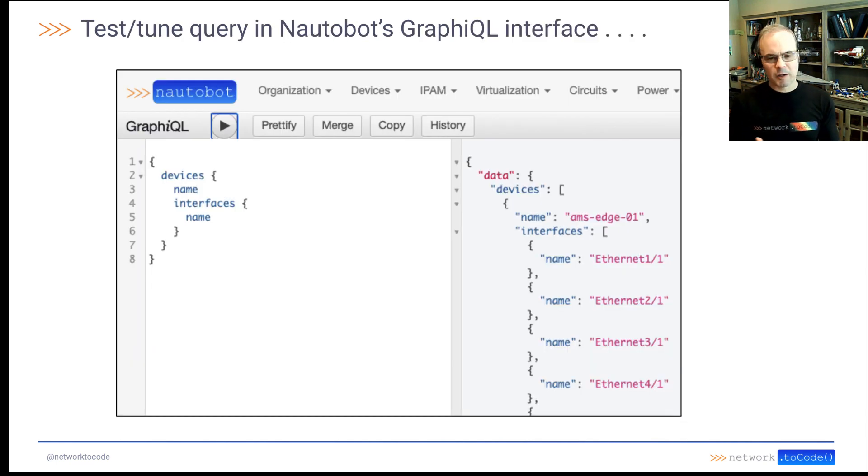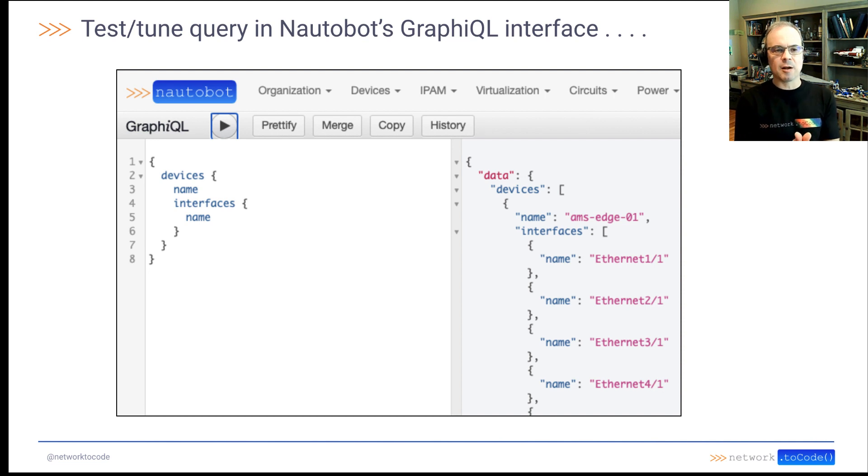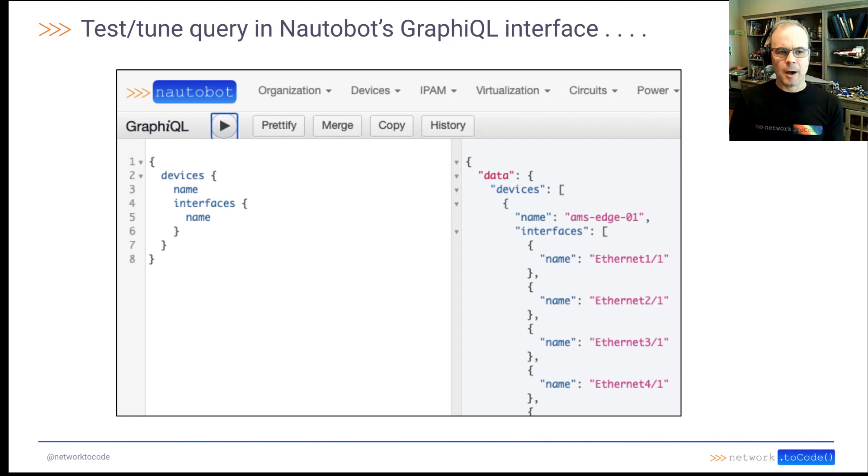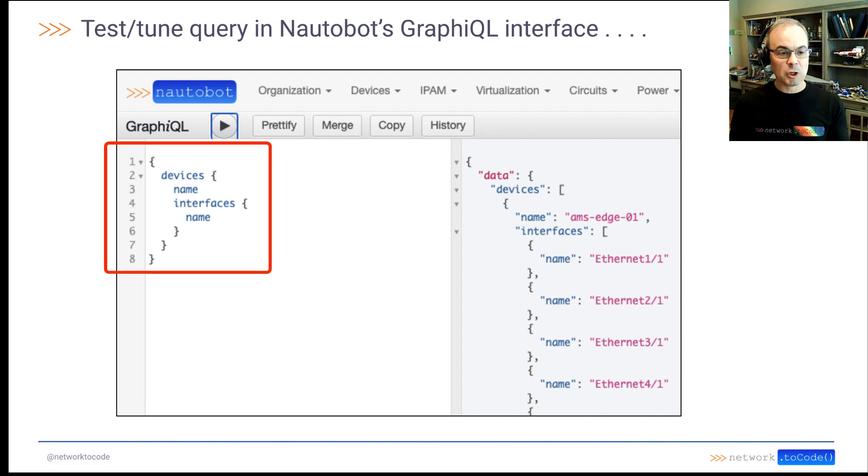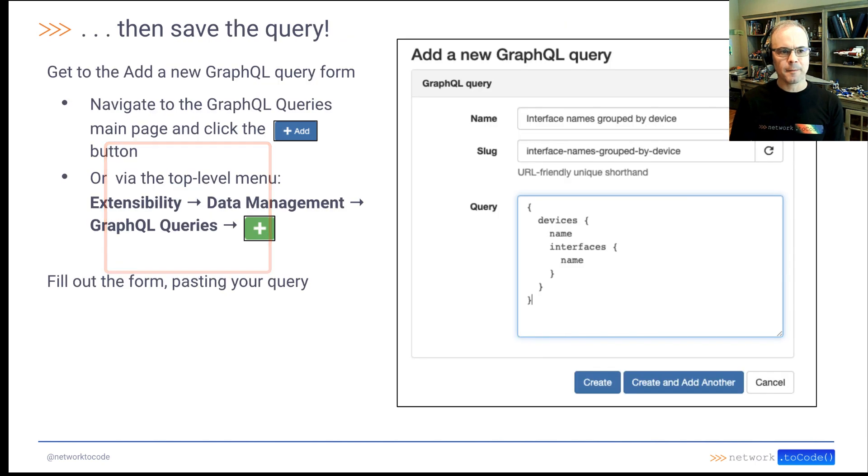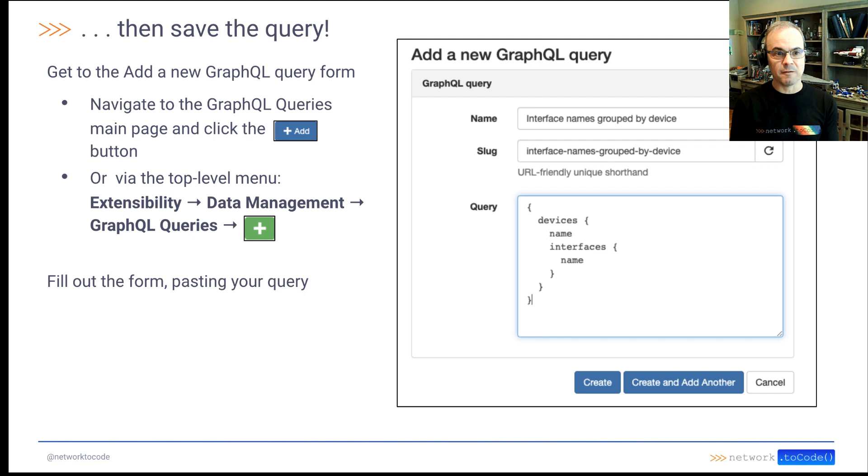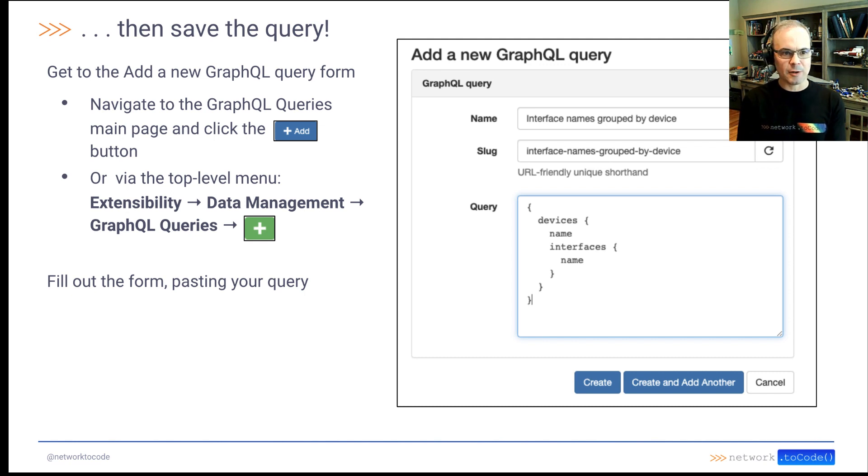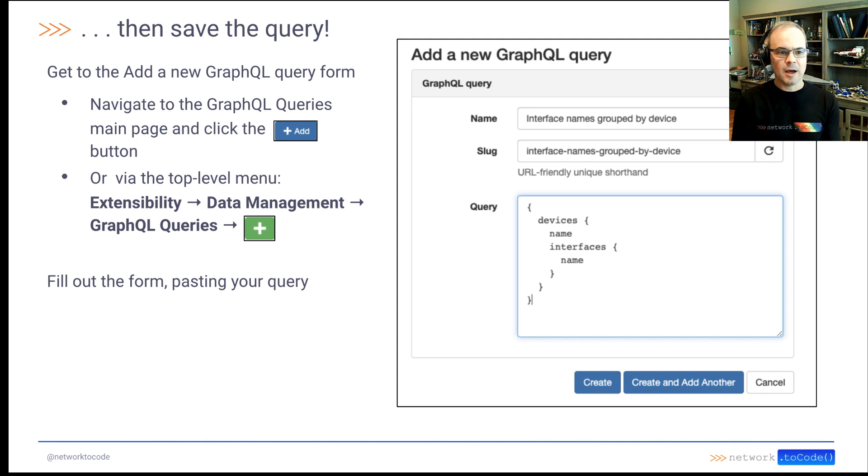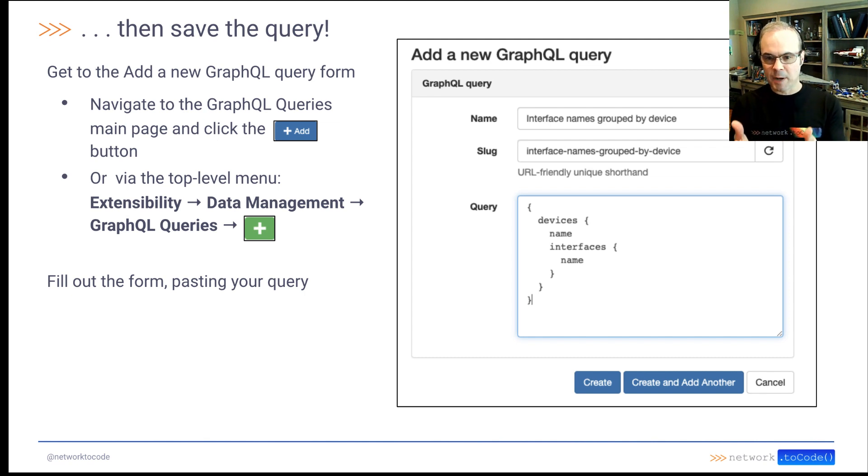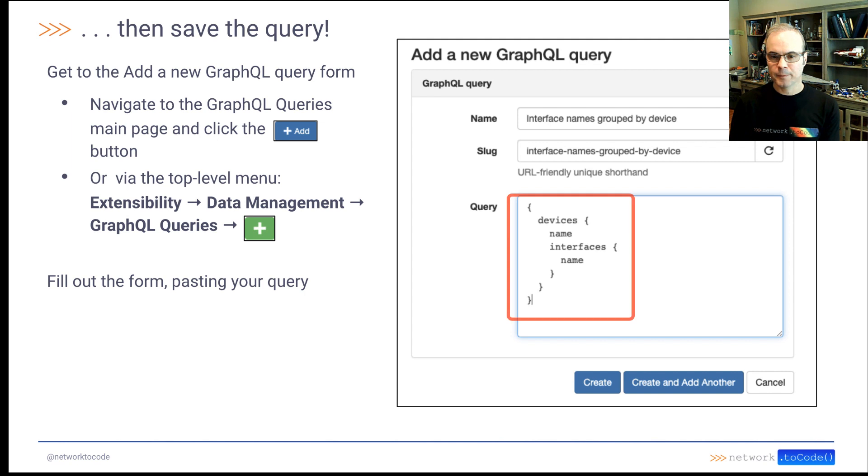So a typical workflow here might be: you can use Nautobot's GraphIQL interface to create your query and tune it. And then you could copy that query on the left-hand side there, and then go to create a new GraphQL query to save. You can do that either on the GraphQL queries main page or via the GraphQL queries menu and then hitting the plus button. So you'd fill out the form and paste the query in that you just tuned. Then you'd go ahead and create it.